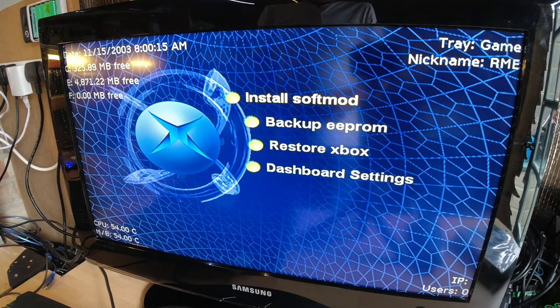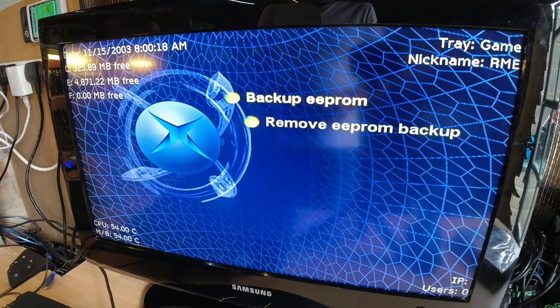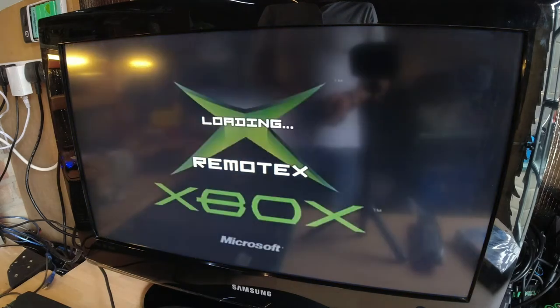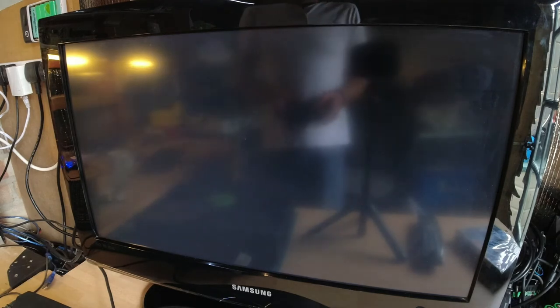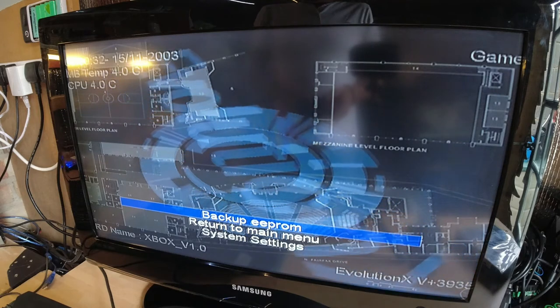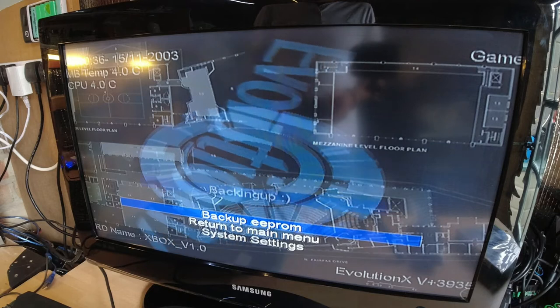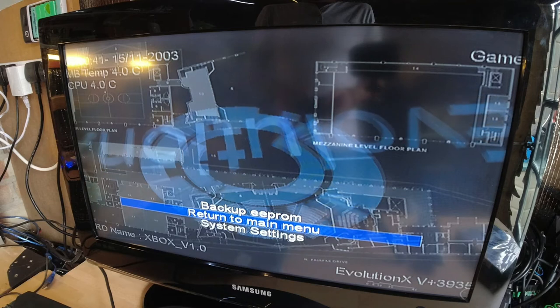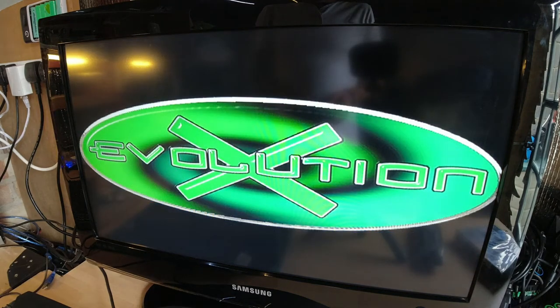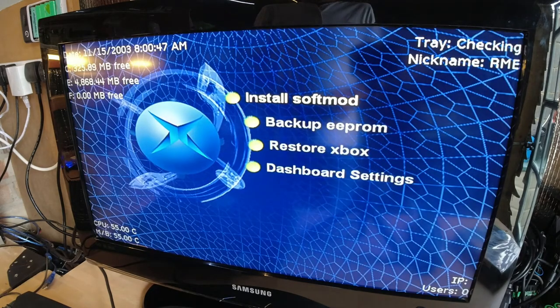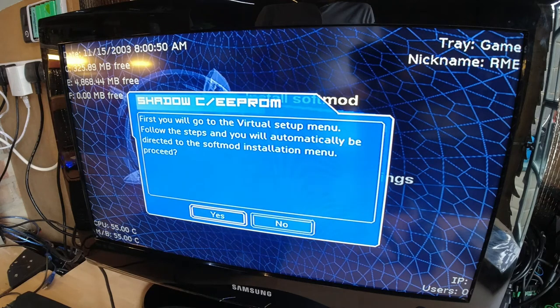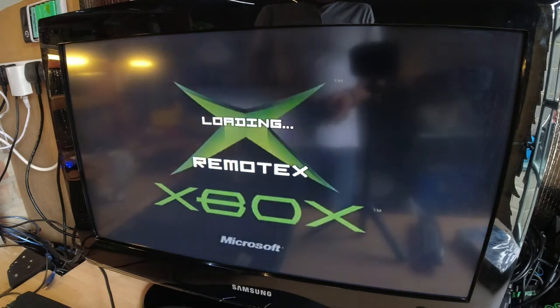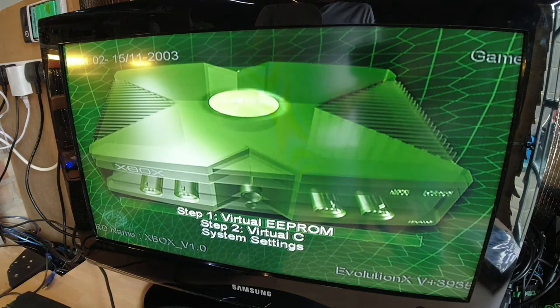So we're going to, first things first, I'm going to back up the EEPROM. After I TSOP flash it I'm going to upgrade the hard drive anyway, so I will back it up again on the new hard drive, but you don't really need it if you're going to TSOP flash it. Go to this, back like that, and that's done. Let's return to the main menu and now we're going to install the soft mod.